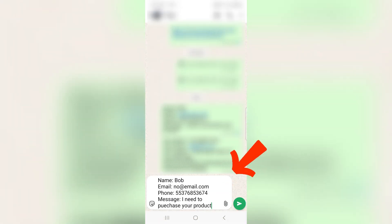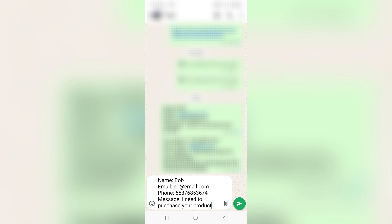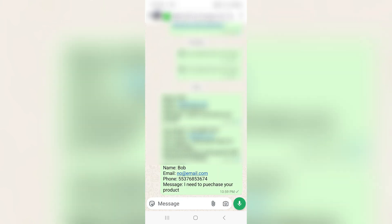As you can see, it comes up with the information: name — Bob, email — no at email.com, phone number, and message — I need to purchase your product. When I hit the green arrow on the right side, the message has been sent.